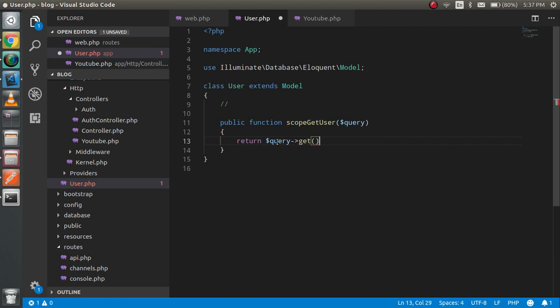And in the return, just write here $query. For now we are going to get all records, so I'm going to write here get. And that's fine.